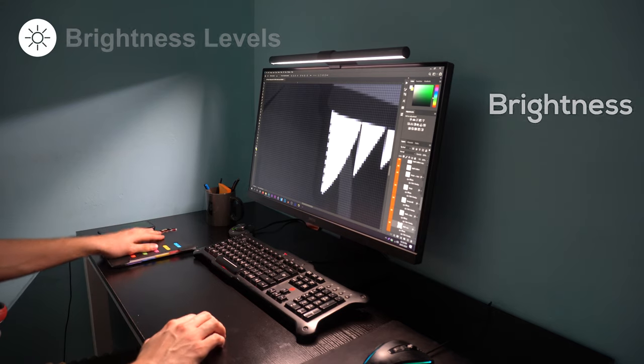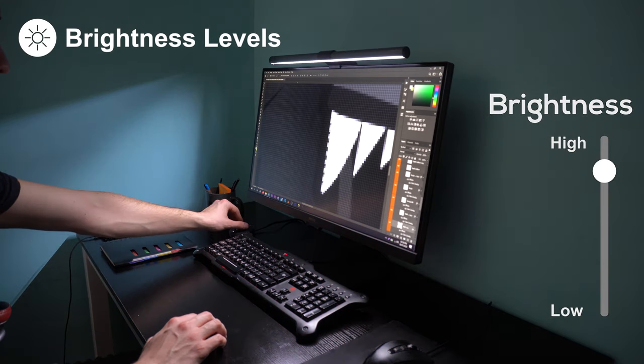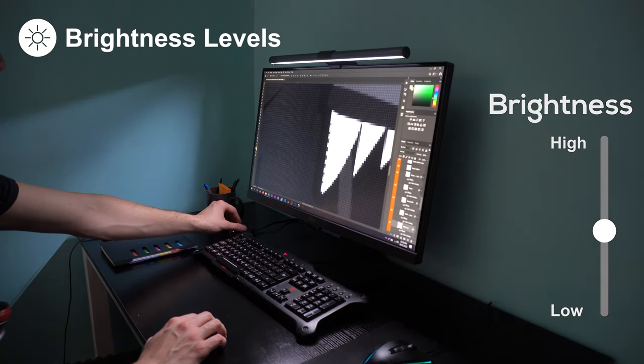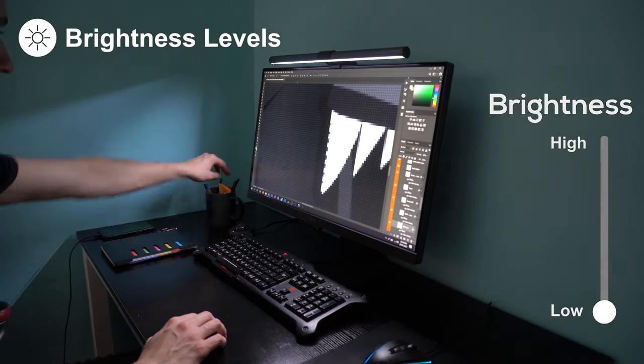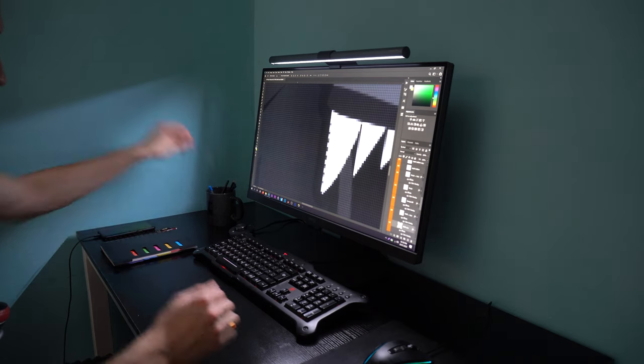Brightness Levels. Switch to Brightness Mode by pressing the button on the right to control the brightness levels and how bright you want it to be.